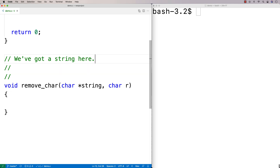The way my algorithm is going to work is we're going to examine each position in the string one at a time. When we encounter an 'o' character, what we're going to do is shift everything in the string including the null terminator over to the left by one. So everything is going to get shifted over by one.